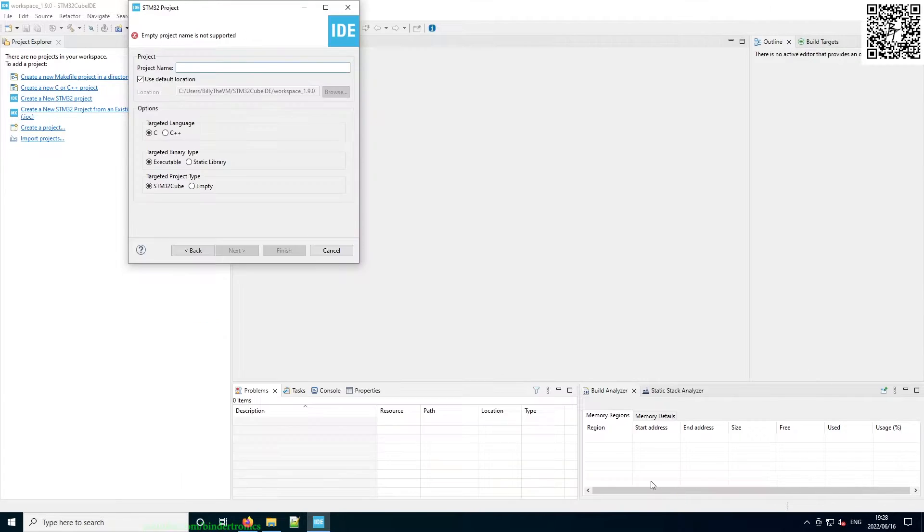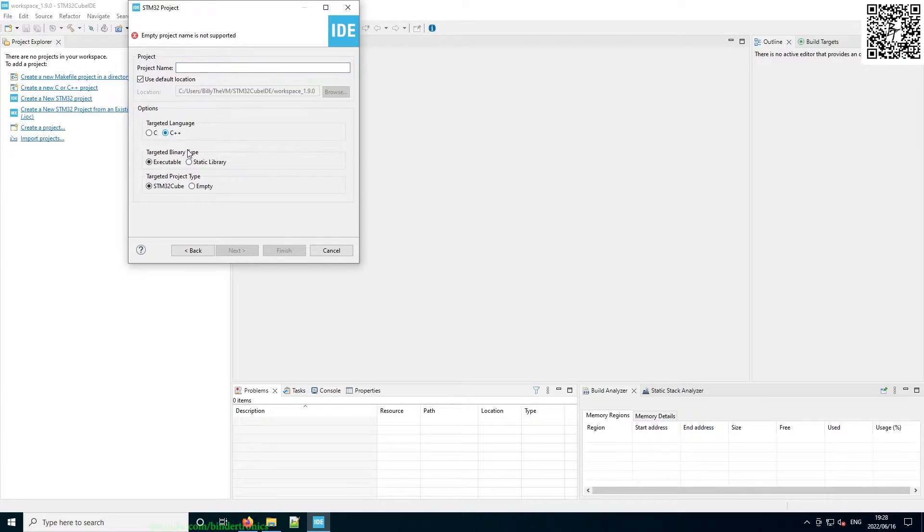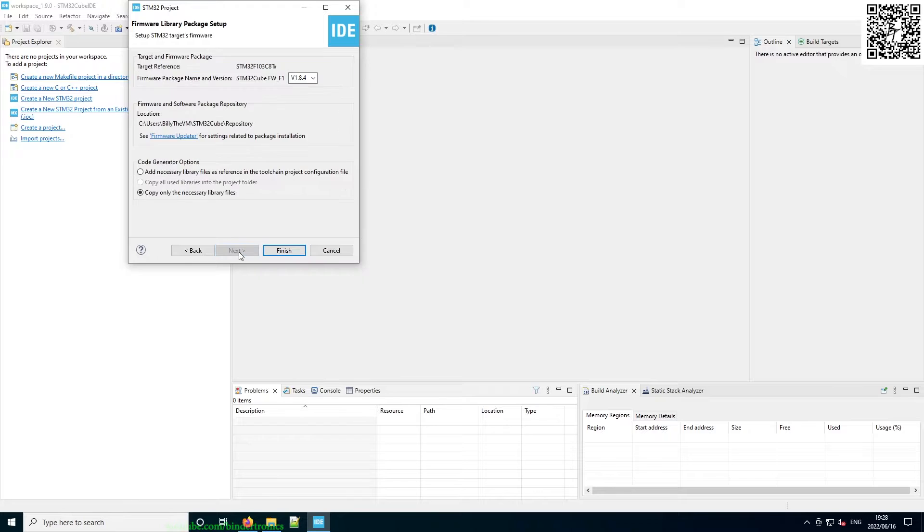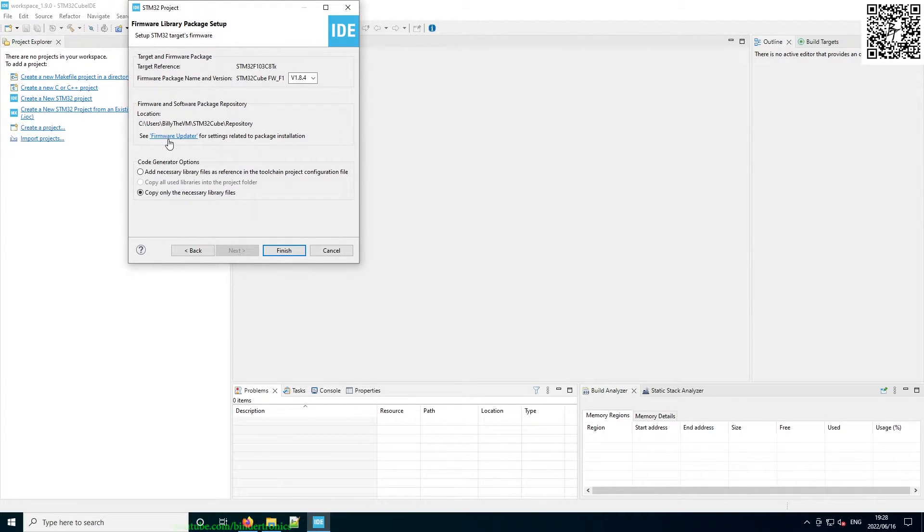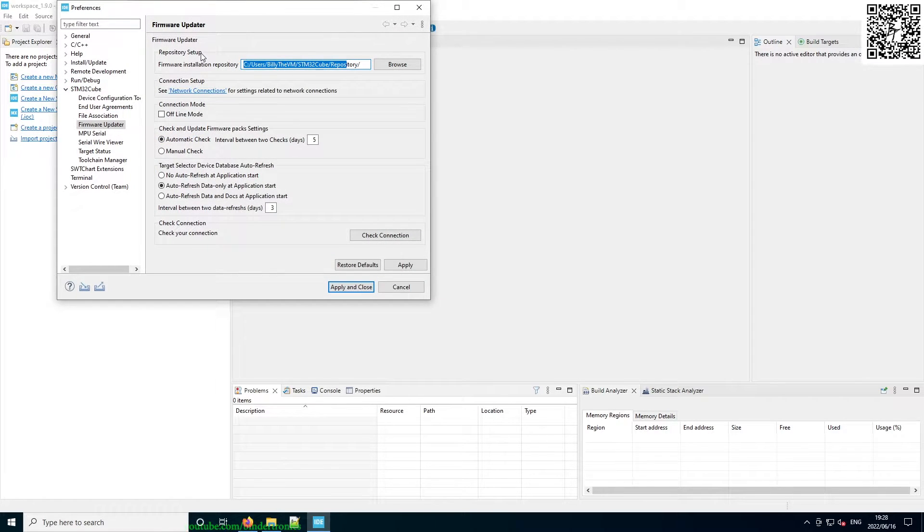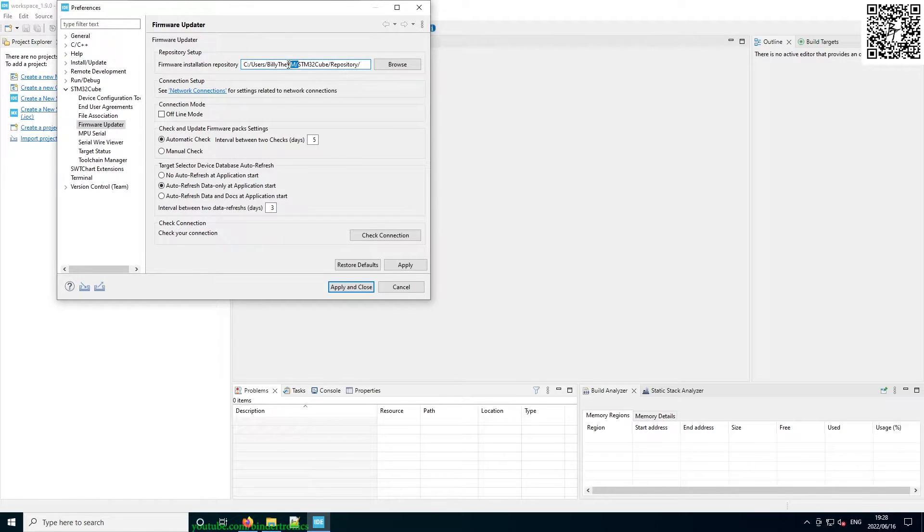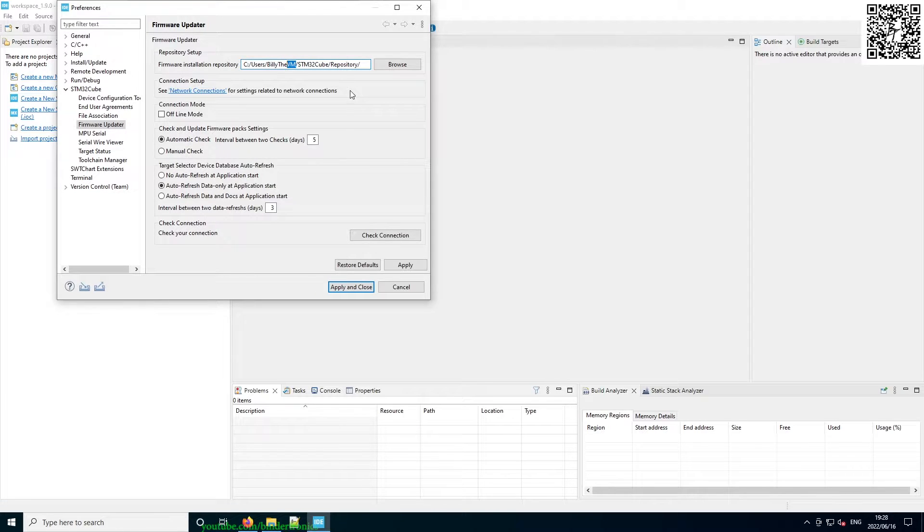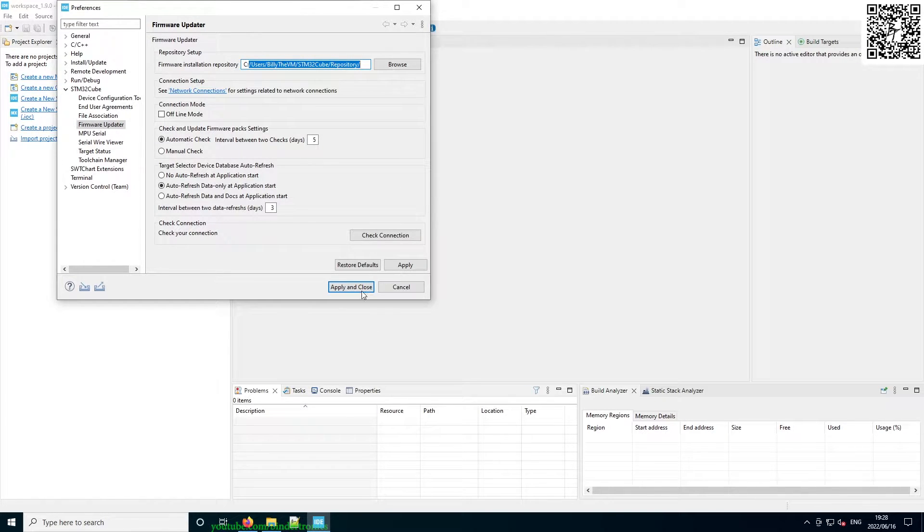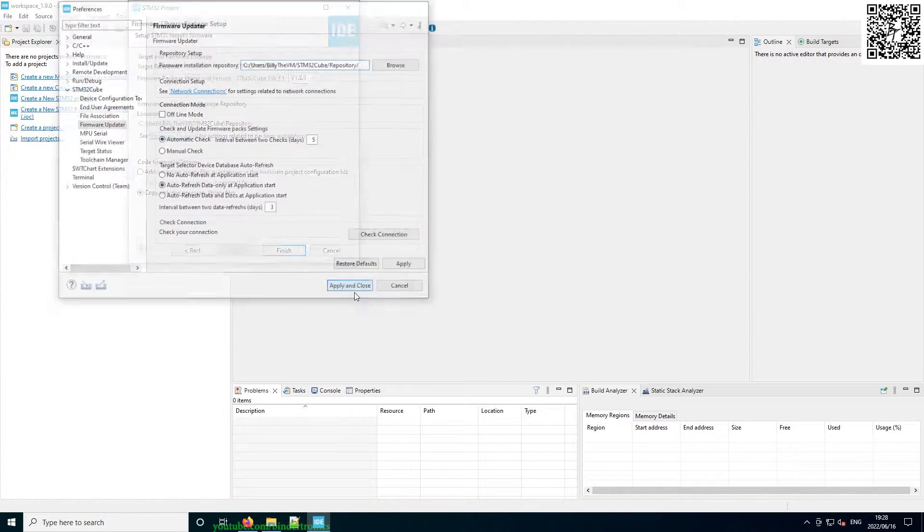So we just click Next. Here we are going to select the target as C++, then we have to give it a name. I'm just going to call it Project as this is just a setup for the project. Then we click Next. Then here we can select where it downloads the SDK. If we click Firmware Updater, we can change where we want the SDK to download. For my case, inside the virtual machine, I'm going to let it download into the default directory. If I was using this on my main desktop, I would have it on one of my other hard drives. Then we just click Apply and Close.